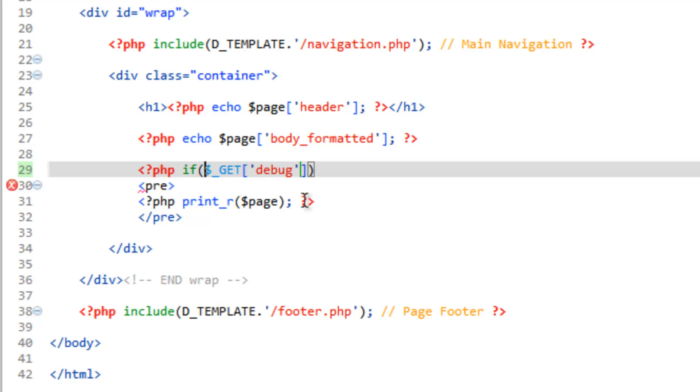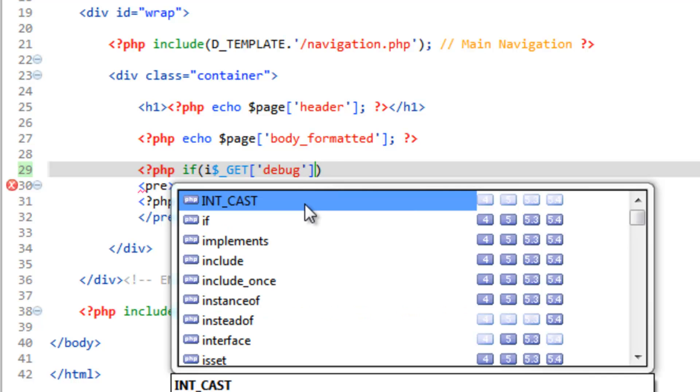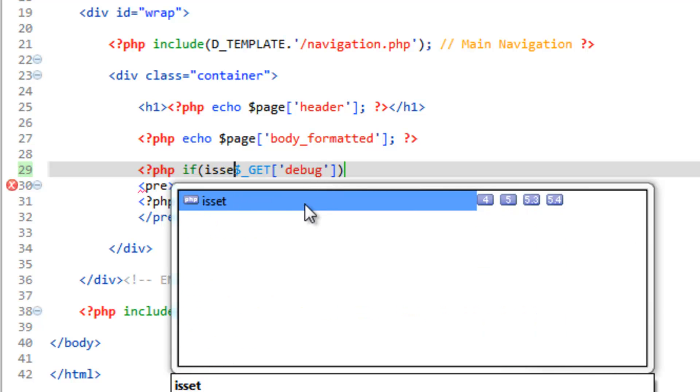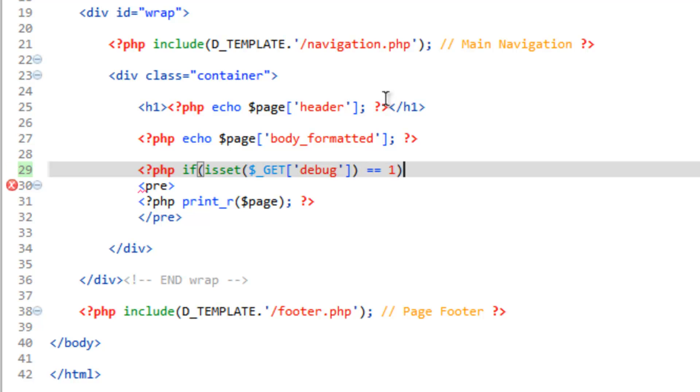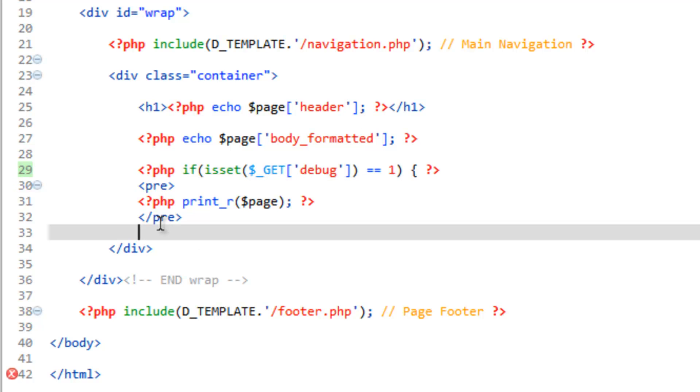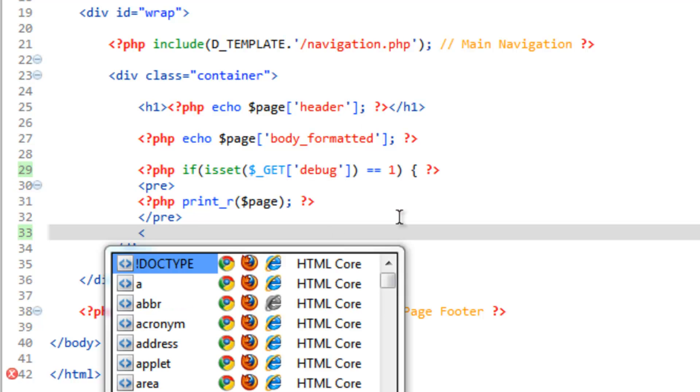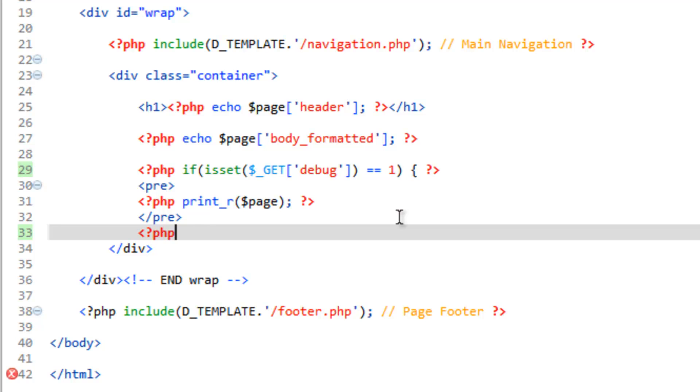We first need to make sure that this has been set. Otherwise, PHP is going to throw up some errors. So make sure this has another parenthesis wrapped around it. So if is set debug is equal to one, then we're going to show this debug area. But we're going to break the PHP. So get rid of this second curly bracket, close the PHP, and then come down here. Another PHP tag. Close the curly bracket, and there you go.